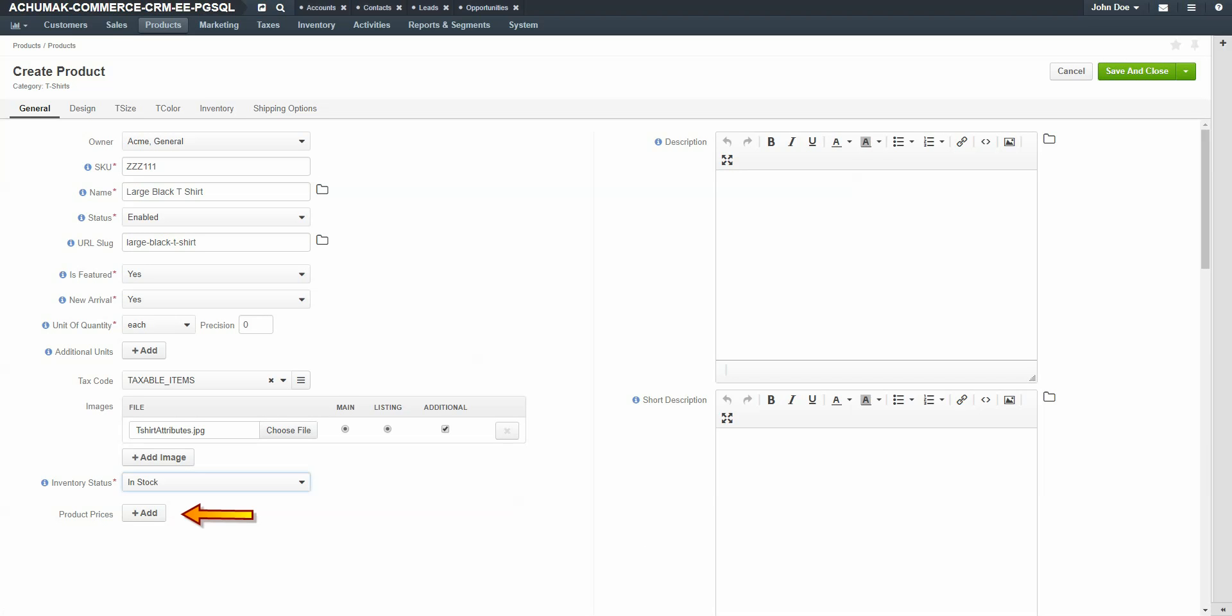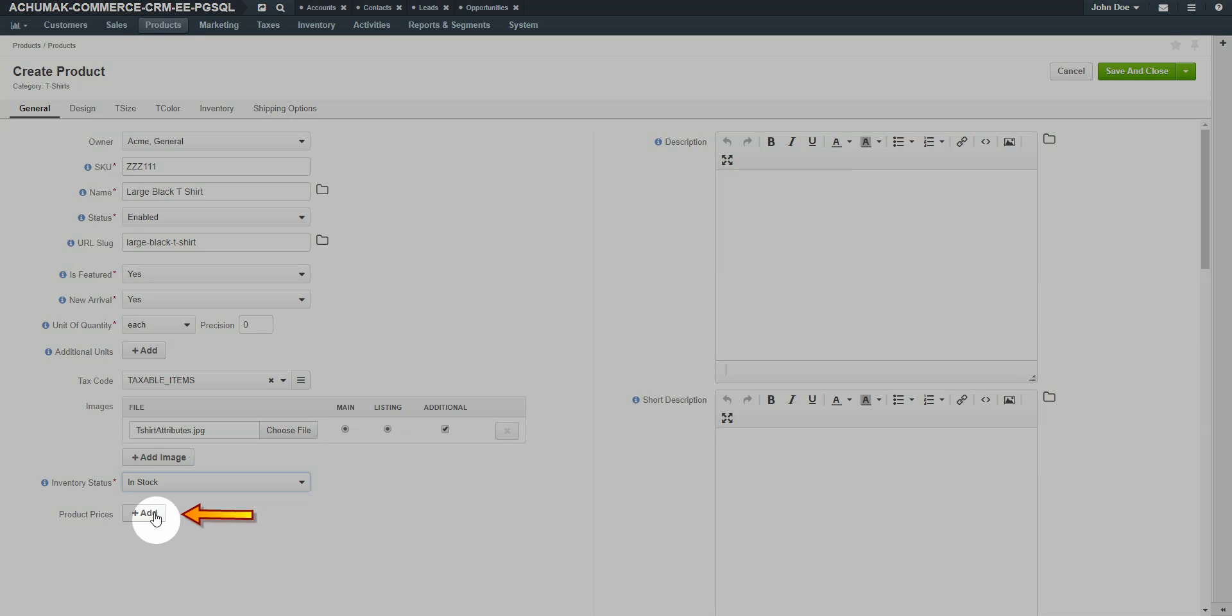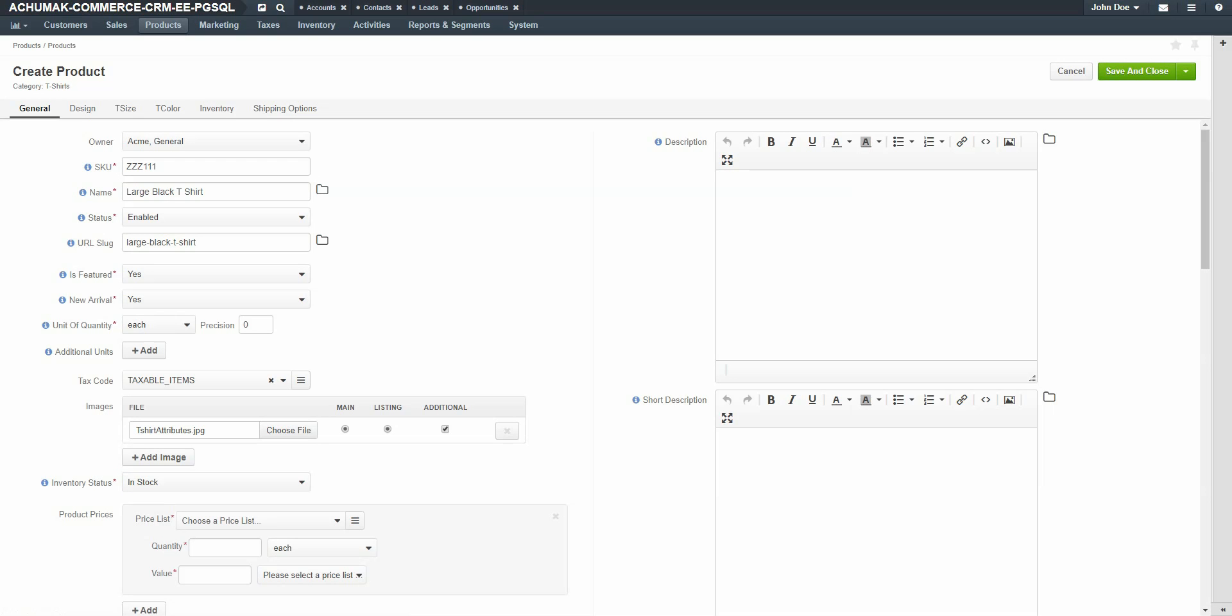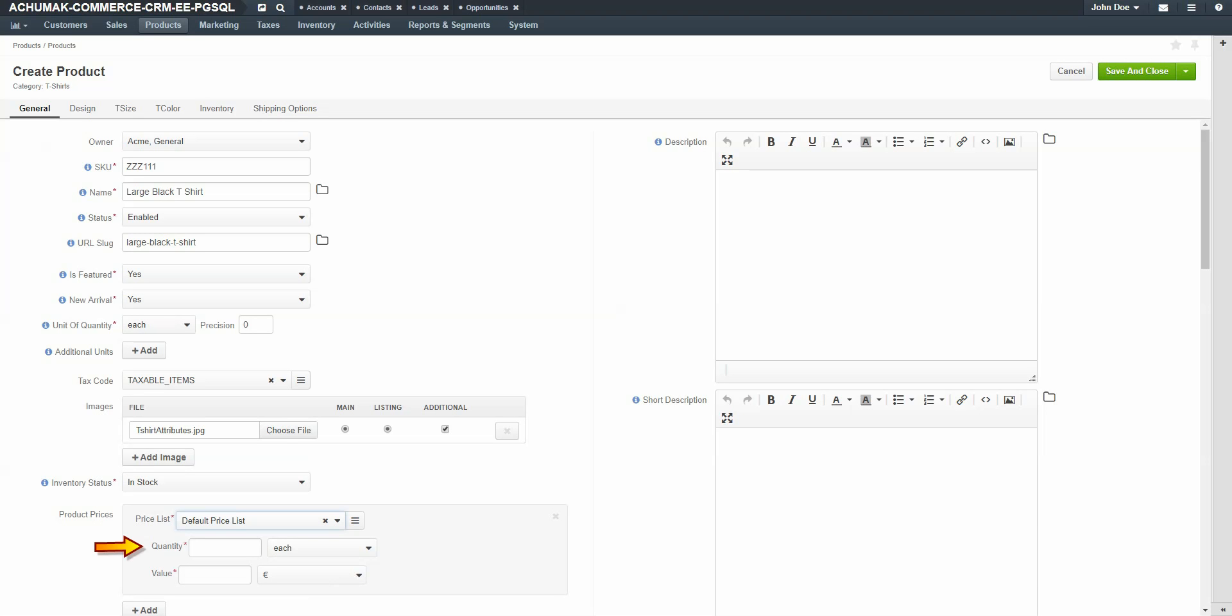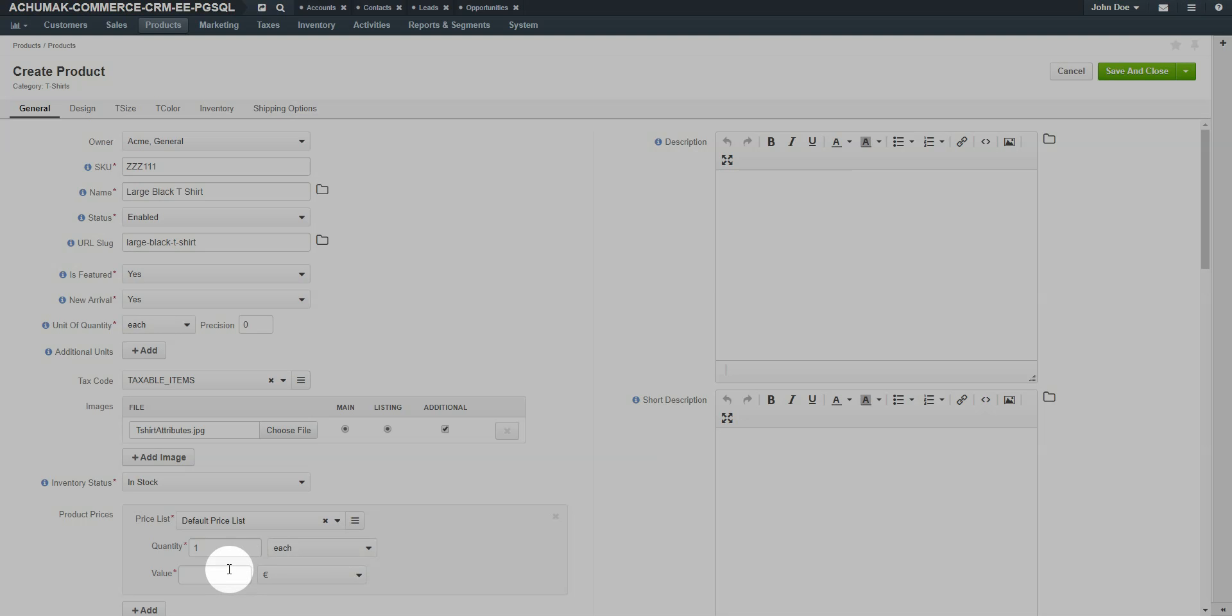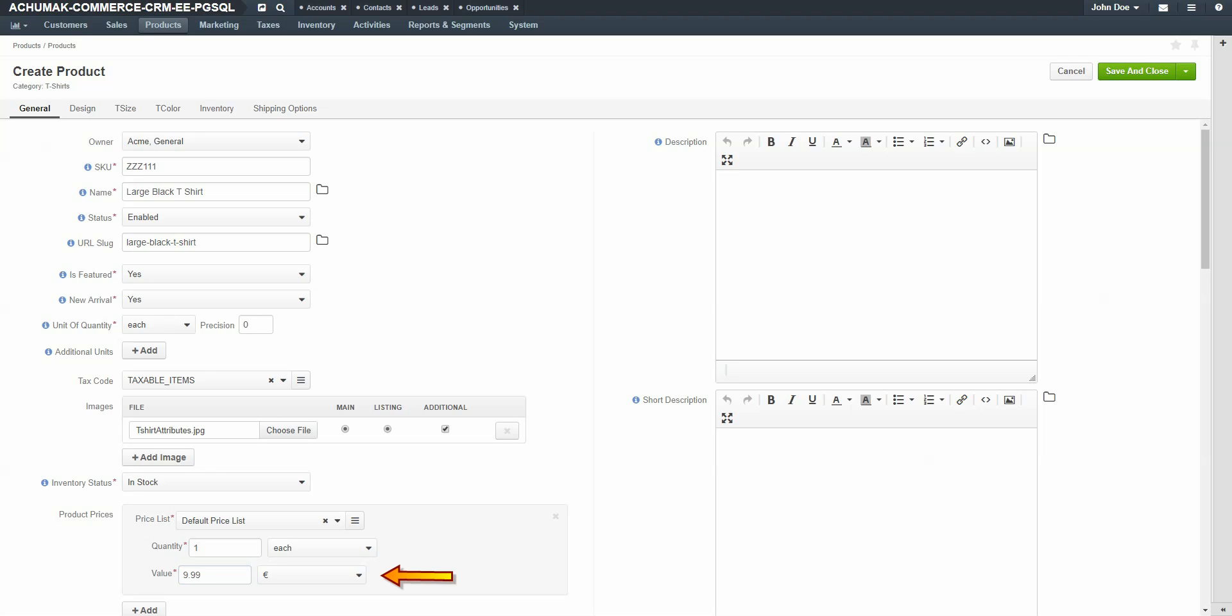In the product prices field, click the plus add button to add a product price. Use the dropdown to select a price list for this product. Select a quantity value. You could use one for a single product using the unit of each, or you could use a quantity of 10 with a unit of set to price the item for a set of 10 or more. For our example, we're going to use one each for our t-shirt. Add a value for the product. For our example, our t-shirt costs $9.99. Use the currency dropdown to select the type of currency you'd like for this item. For our example, we're going to use US dollars.